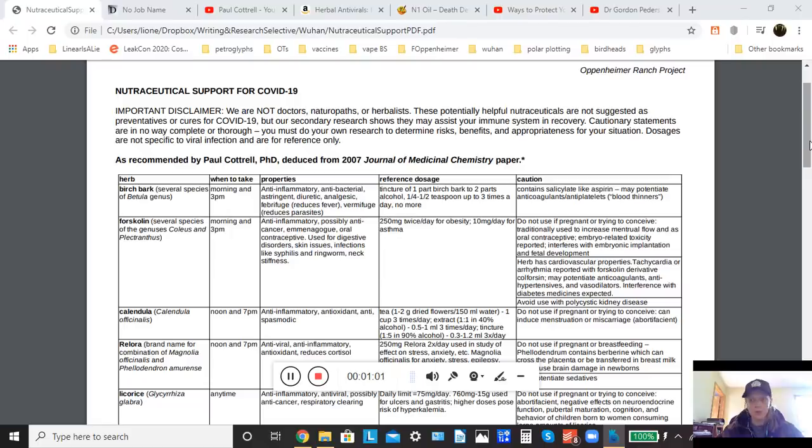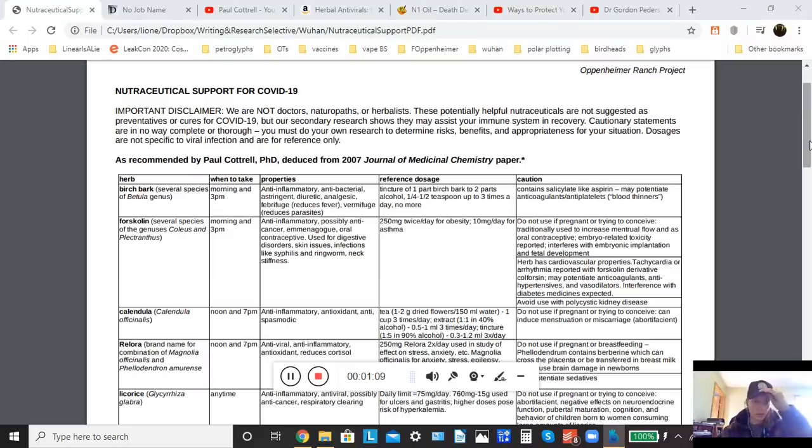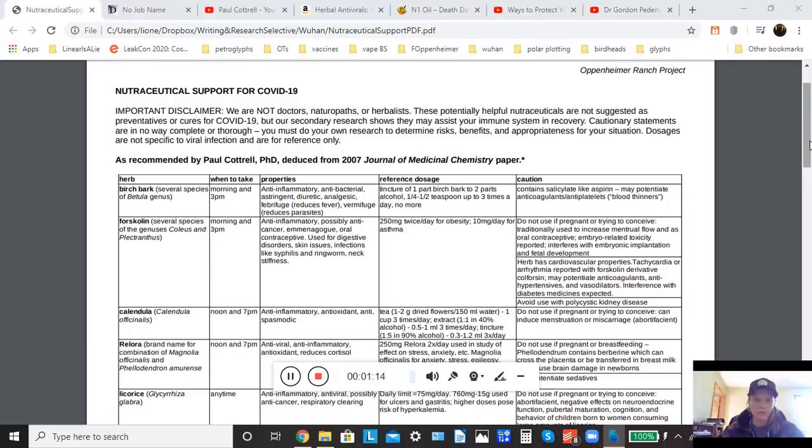So we think it's quite important that people have non-pharmaceutical options to potentially help themselves recover from a COVID-19 infection or prevent themselves from getting infected in the first place.